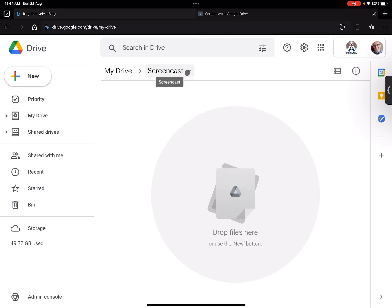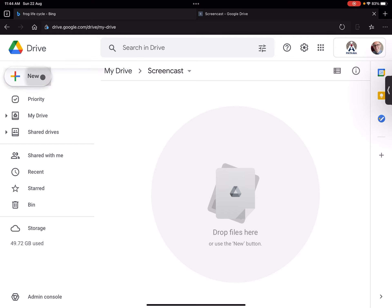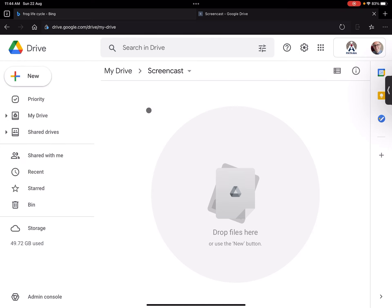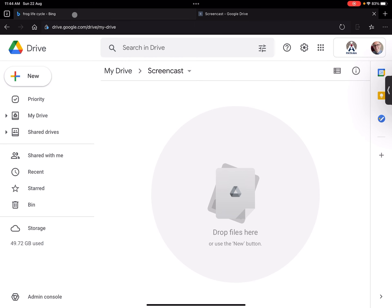And what I've done is I've signed into my Drive and I've got a new folder and I've called this new folder Screencast. And this allows me to go and put anything I want in here, any video that I can go and share.